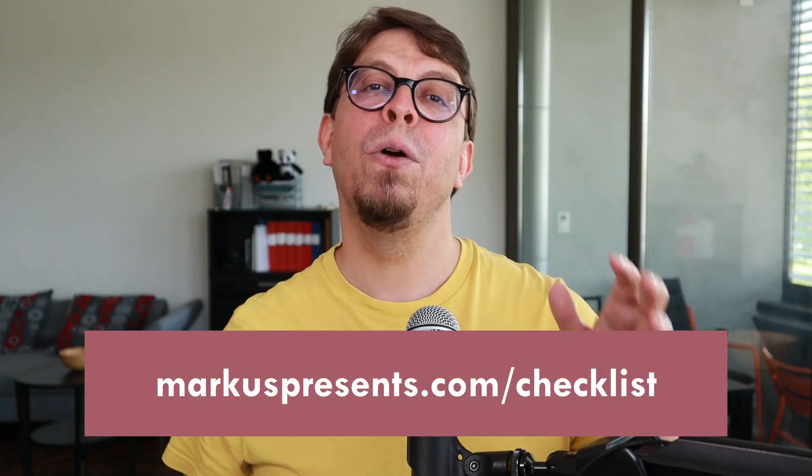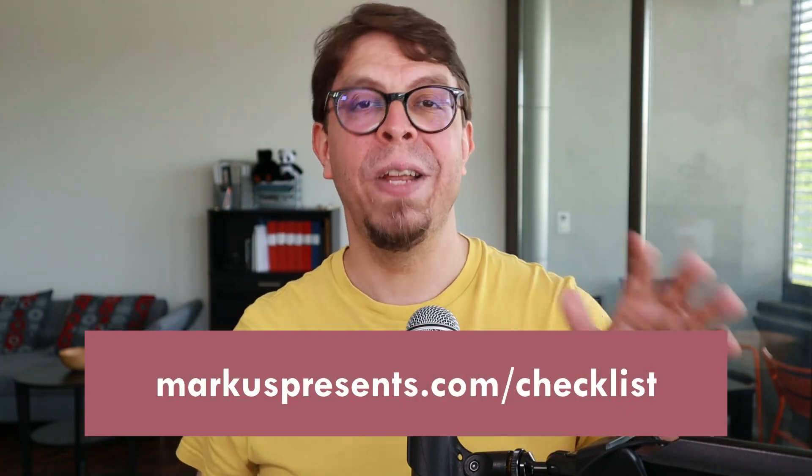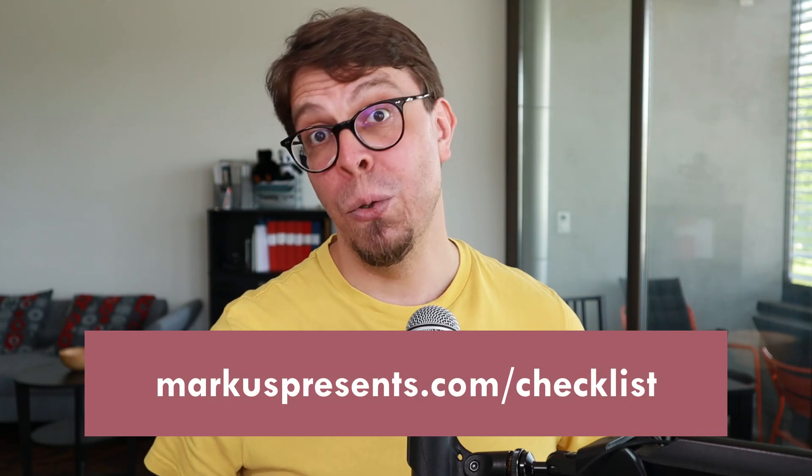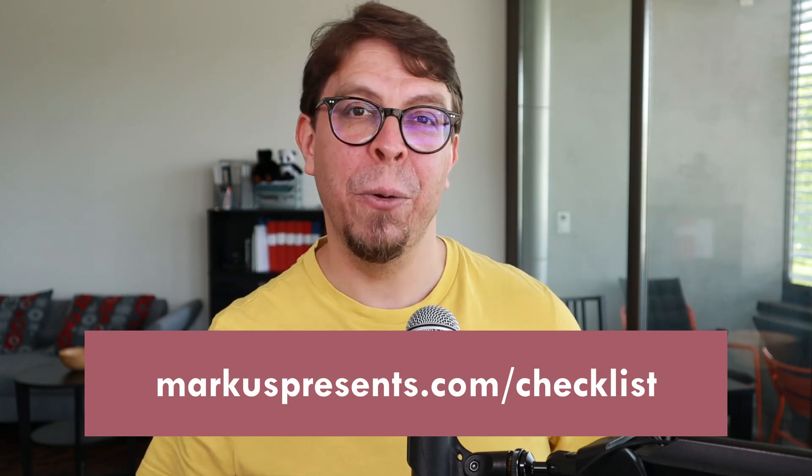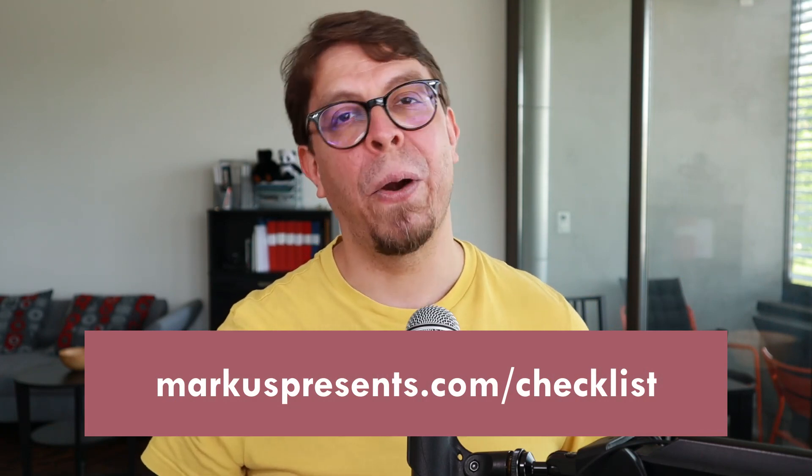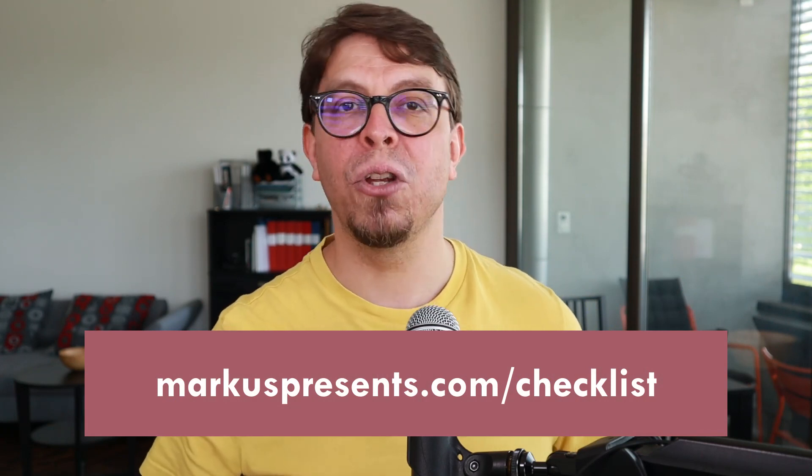In just a moment I'm going to share my two power tips. If you really want to level up your video conferencing skills download my free video conferencing checklist. Use the link in the video description or simply go to marcuspresents.com slash checklist.